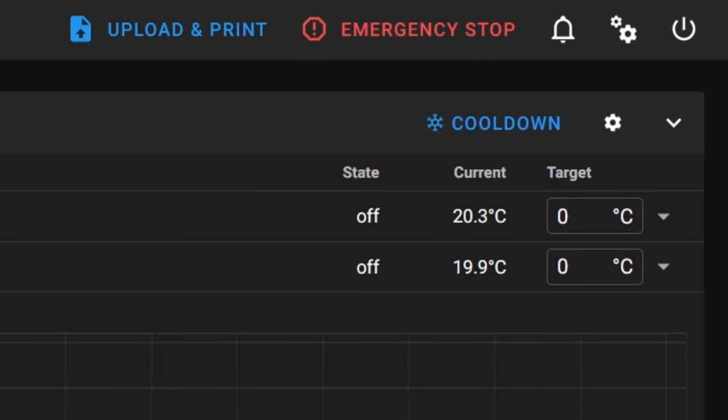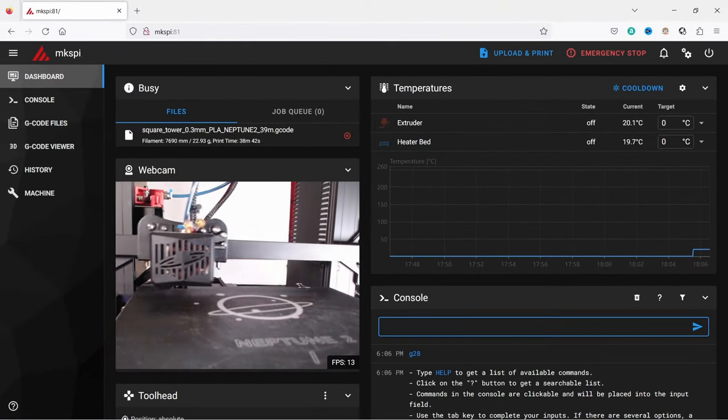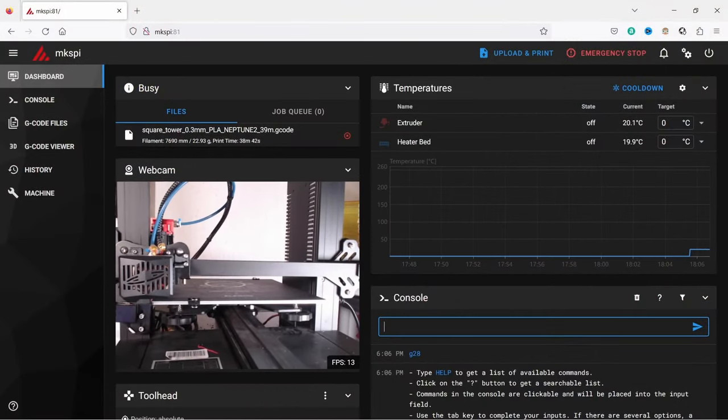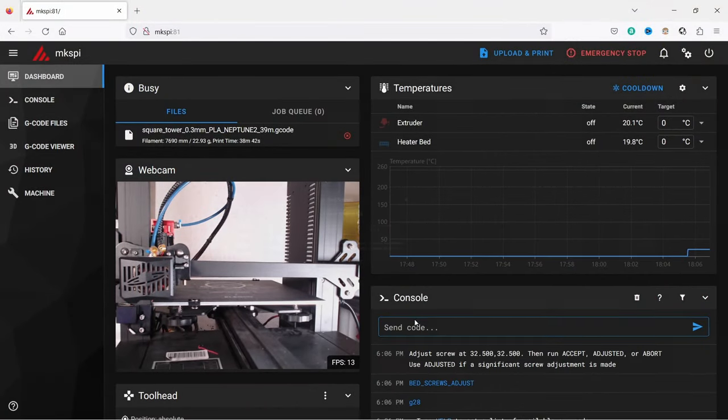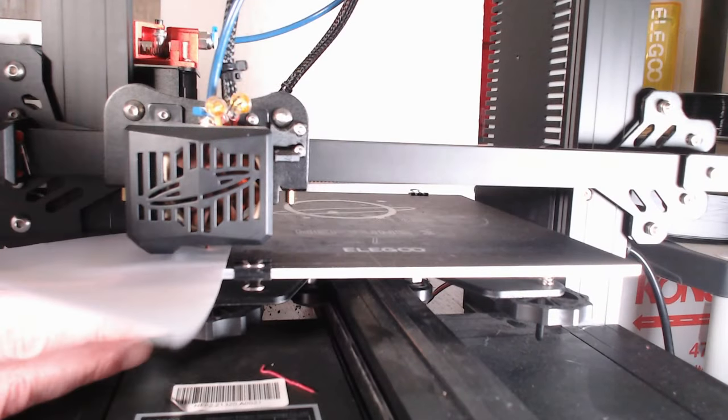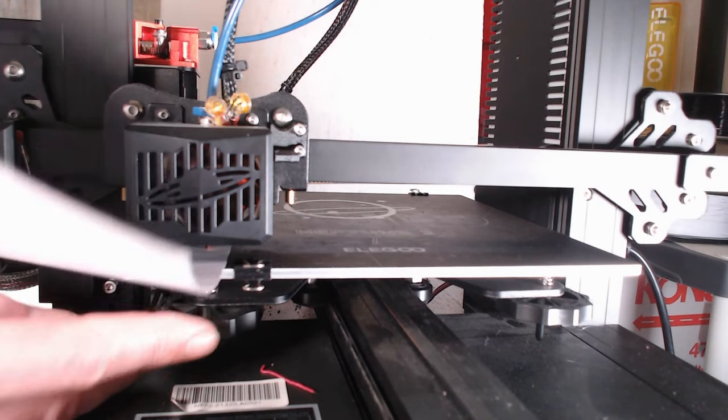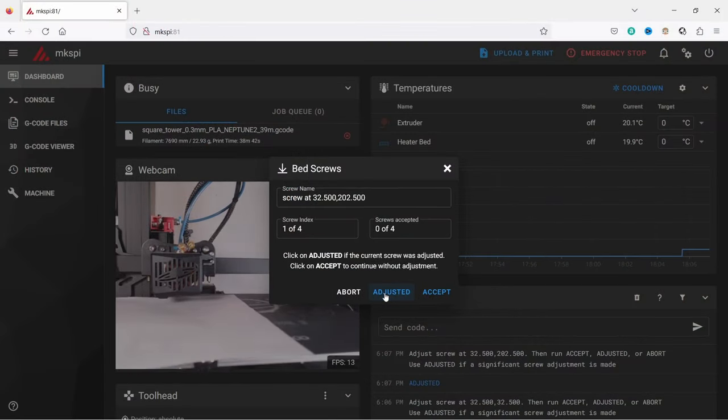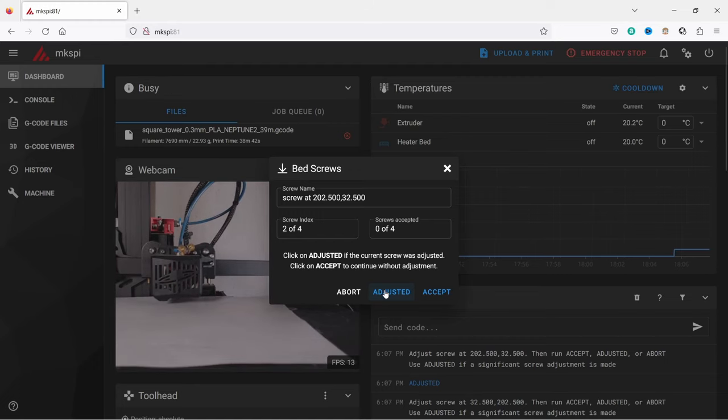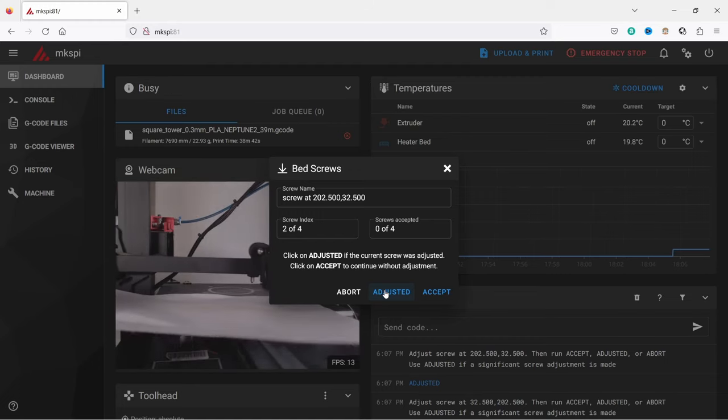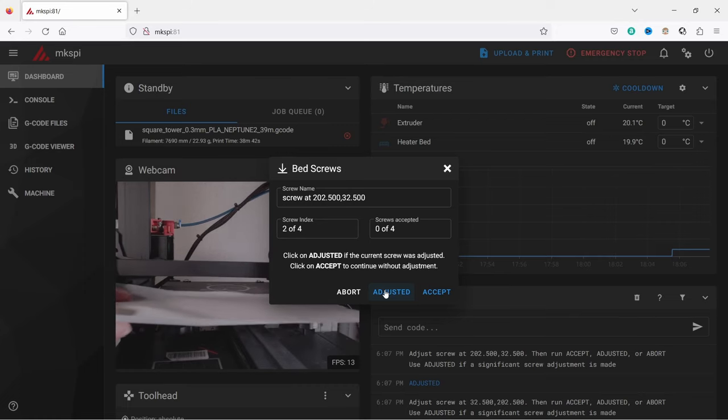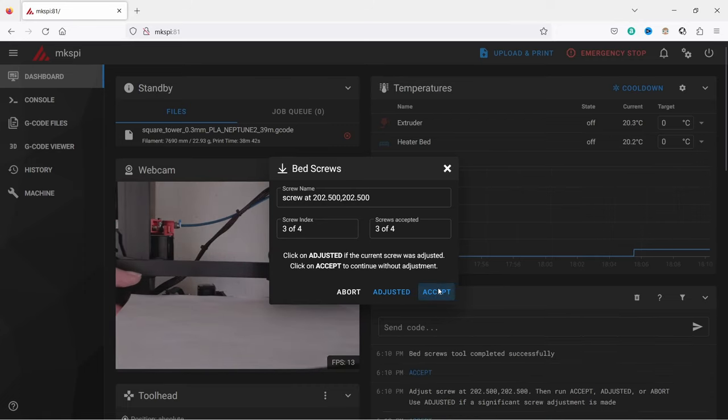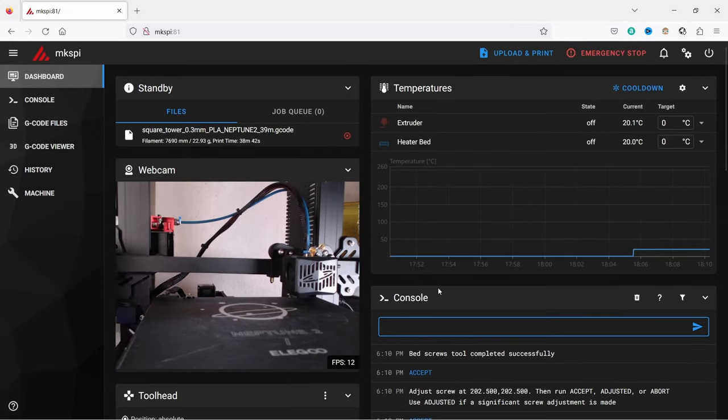Home the printer by executing G28 using the console. Then enter and execute Bed Screws Adjust. The nozzle moves to the first bed screw position. Adjust it so that you can move the paper between the nozzle and the bed with a slight resistance. When satisfied, click Adjusted, which moves the nozzle to the next position. Follow the steps by either clicking Adjusted when you had to adjust the bed screw, or Accept when it already felt right. Continue that way. The process automatically finishes when you accepted all bed screw positions.